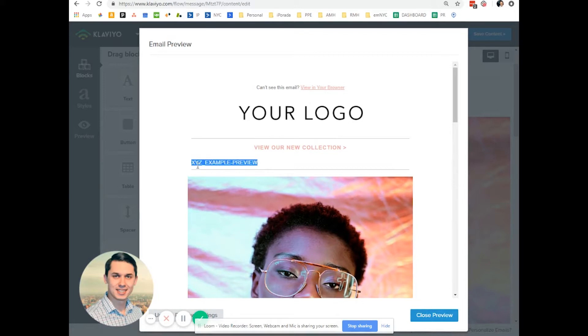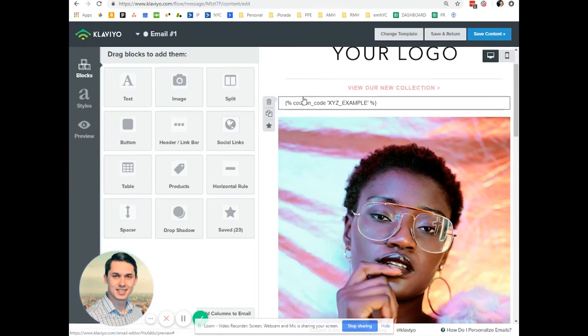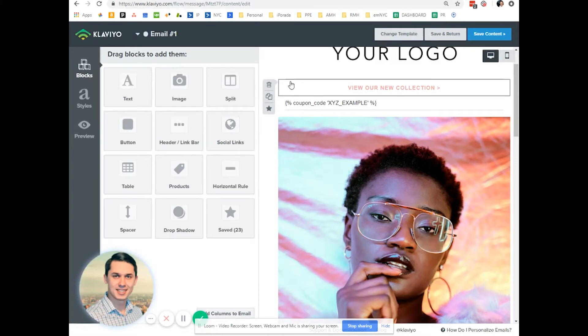As you can see, it's X, Y, and Z example of preview. But when they receive, they will receive unique code, coupon code only for them.